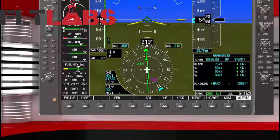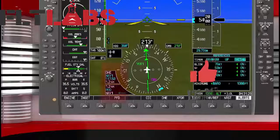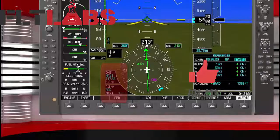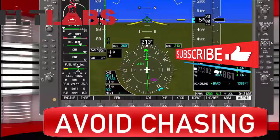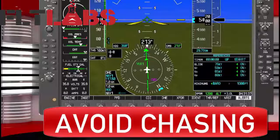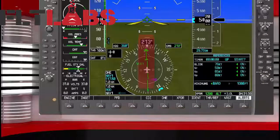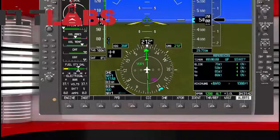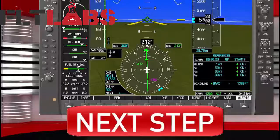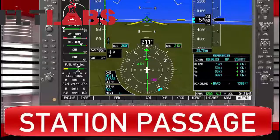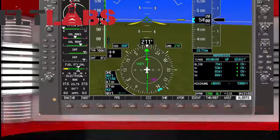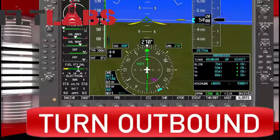As we get closer inside a mile, we need to avoid chasing the needle — the CDI becomes sensitive as we get into that cone of confusion. You want to avoid doing that. Next step: station passage. After we pass the station, we'll turn right to our outbound course.